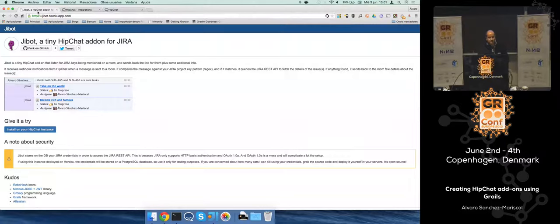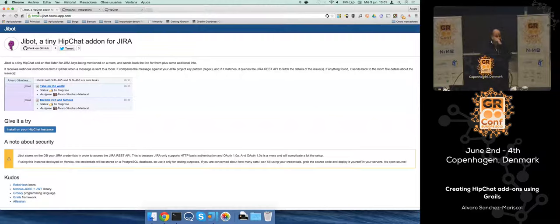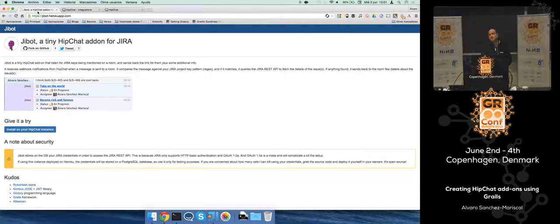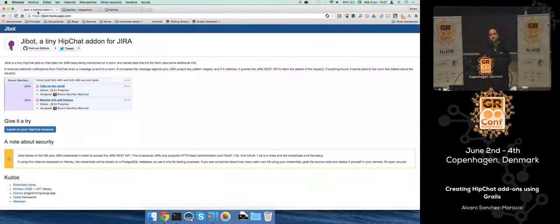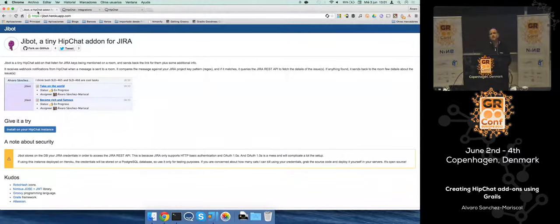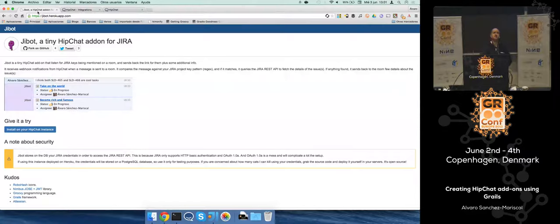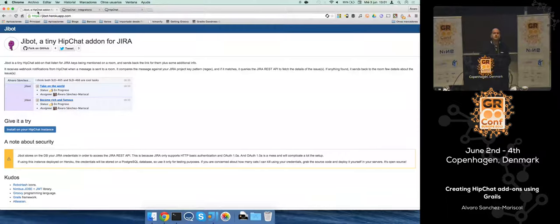For the ones that don't use HipChat, it's a chat service for companies. At our company we use it extensively, and I find it annoying when you're in a room with people. We also use JIRA for issues, so I find annoying when people create an issue for you and they just send the issue key in the room. You have to copy the issue key, go to JIRA and search it.